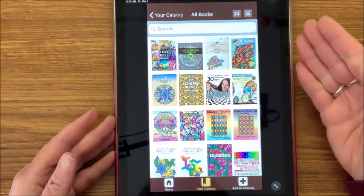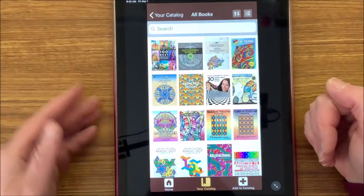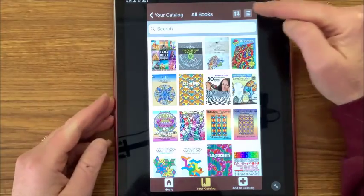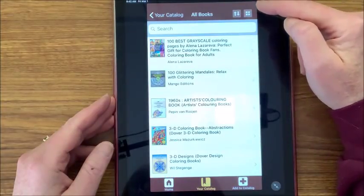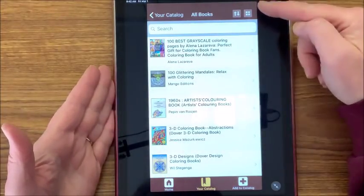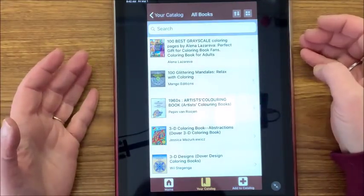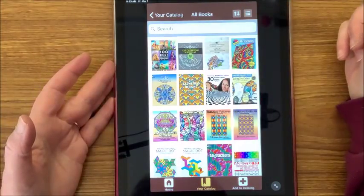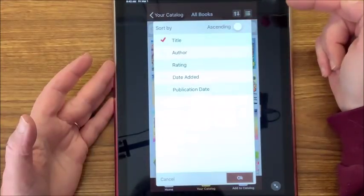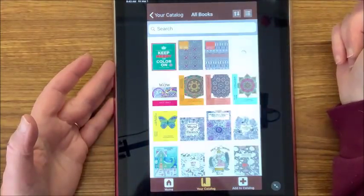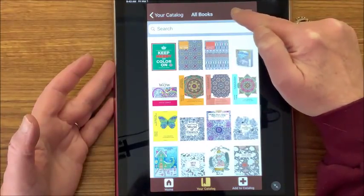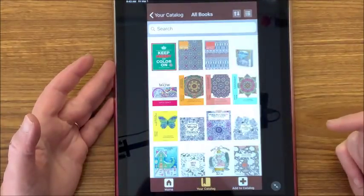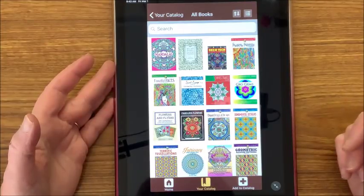Right now I have them in ascending order by title, so it's going to bring up books first that have a number in the title. You can also bring them up in list view instead of just the thumbnail view. Let's go back to thumbnail view. You can put them in ascending or descending order — descending will bring up my Z's first. You can also bring it up by author.